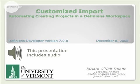Hello, this is Jonathan Ildan with the University of Vermont, and this presentation is on the Customized Import tool in eCognition Developer.